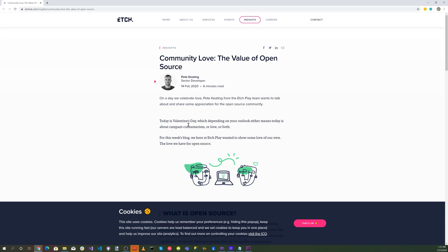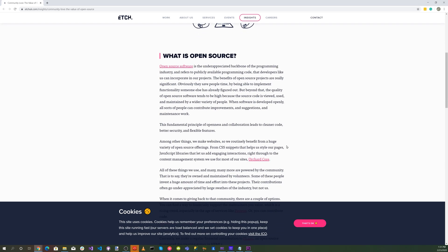Today is Valentine's Day, which depending on your outlook either means rampant consumerism or love or both. For this week's blog we here at Etch Play wanted to show some of our love of our own - the love we have for open source.